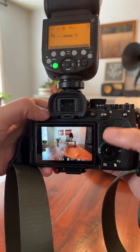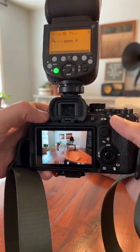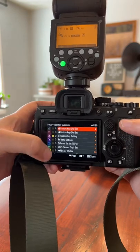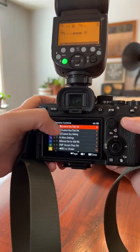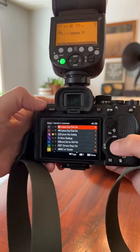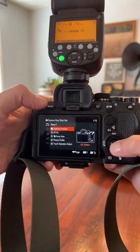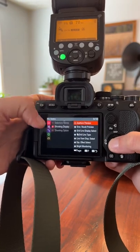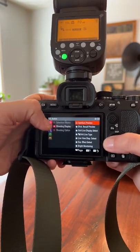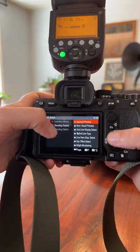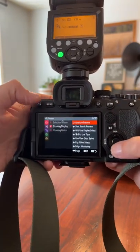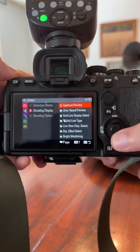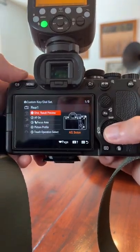Well, the easiest way is to set a custom button. What you want to do is go down to your custom menu and your custom dial set, and I like to change my AEL button to be this. Then you'll go to your shooting menu, go all the way down to shooting display, and find shot result preview.